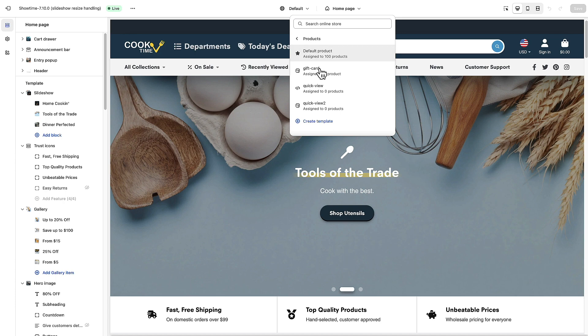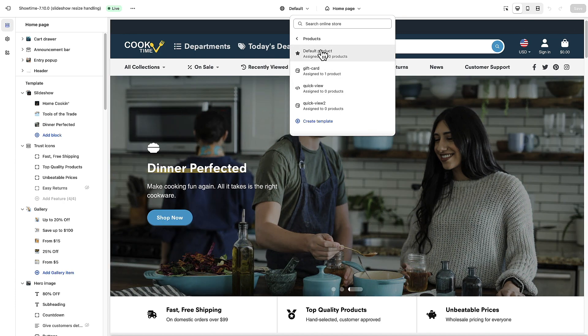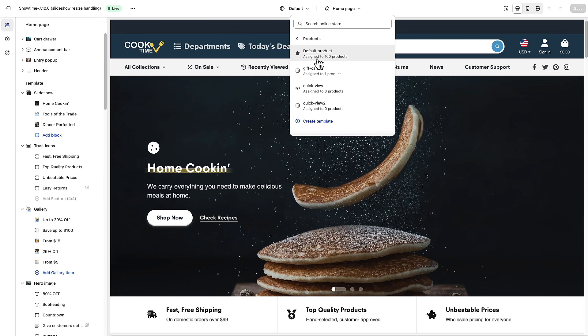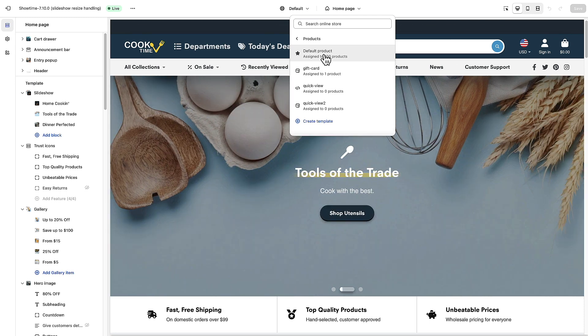It should be noted that if you have other templates created for your products, you may need to make these changes more than once, because if you change the default product template it's going to affect all the products that are using that template.